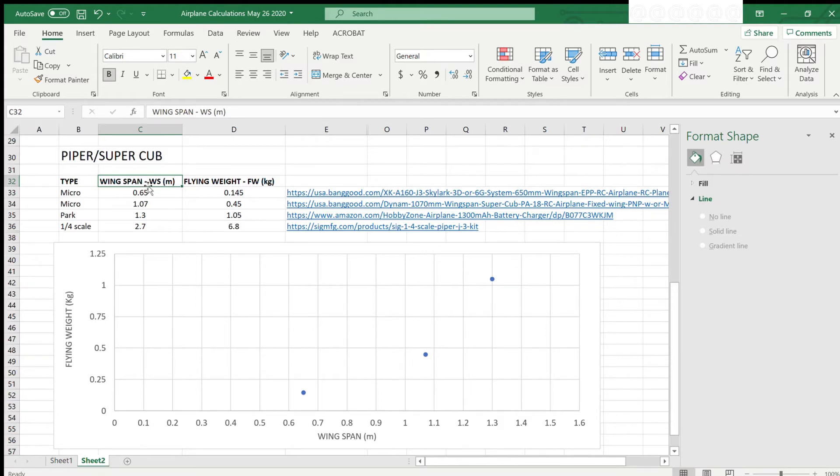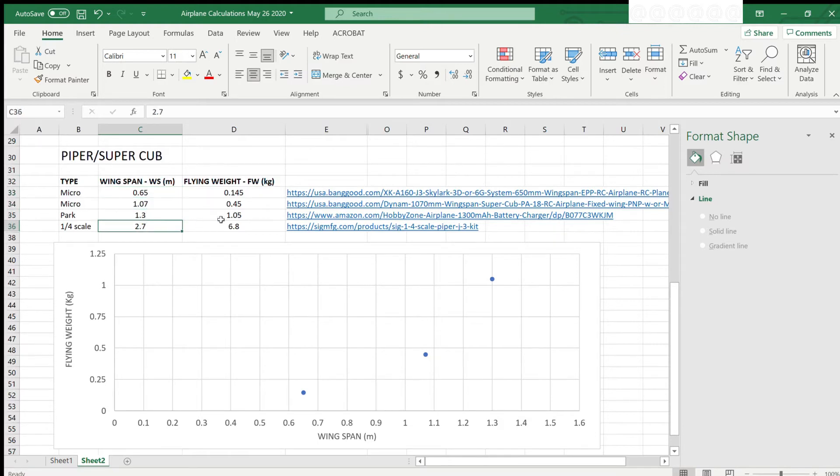In this column, I have provided the corresponding wingspan for each model in meters. I got the data online, as you can see here with the URLs.